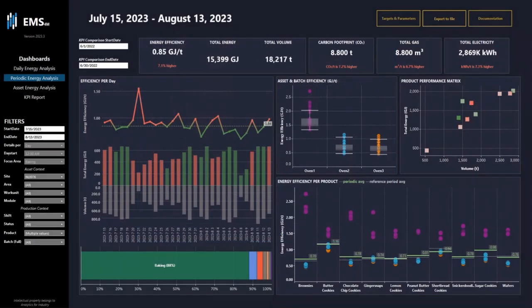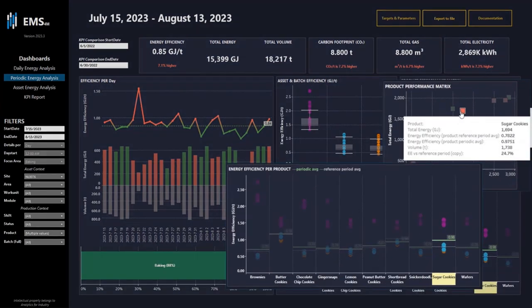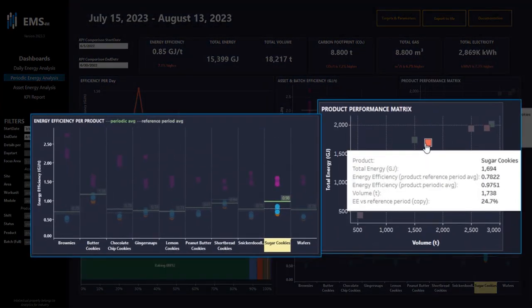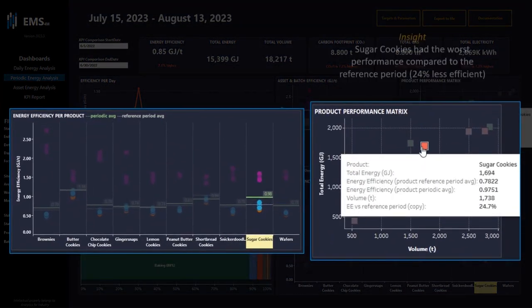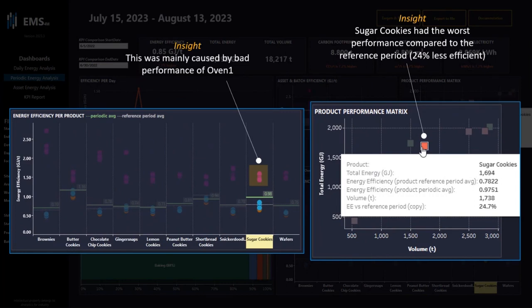On the right side we have the product performance metrics, where you can click on a square and see details about bad performing products. Here we can see that sugar cookies had the worst performance compared to the reference period, and this was mainly caused by bad performance of oven one.